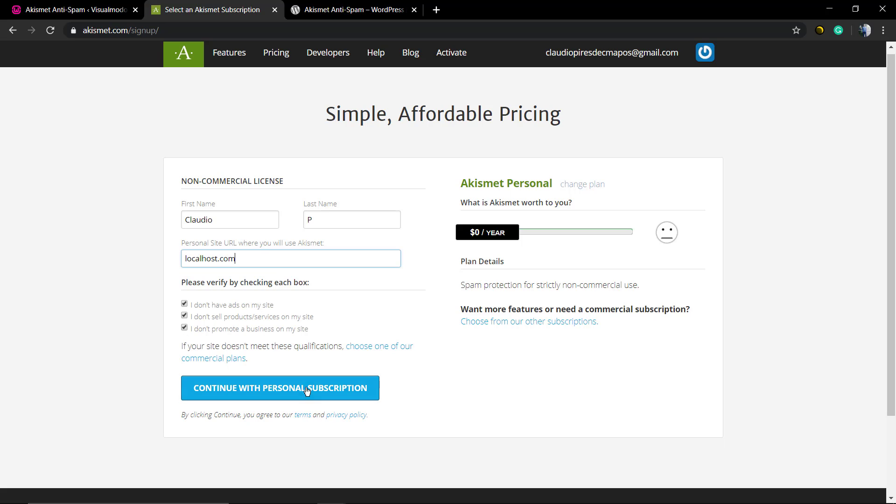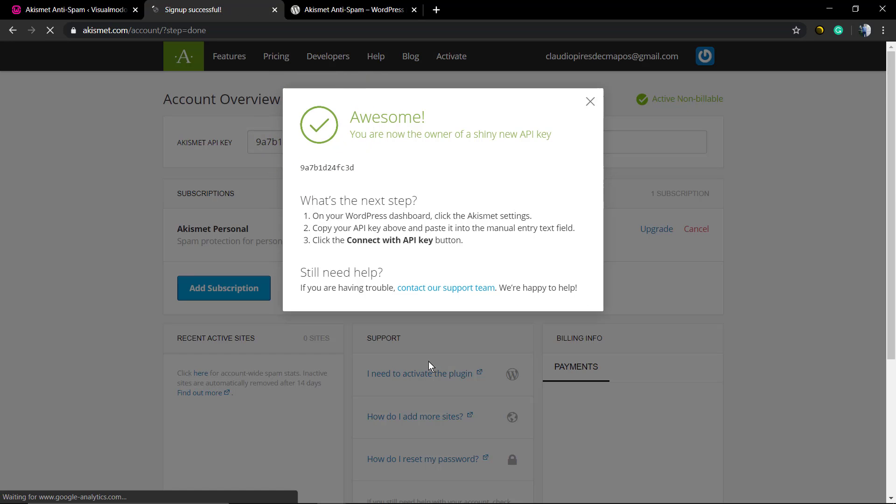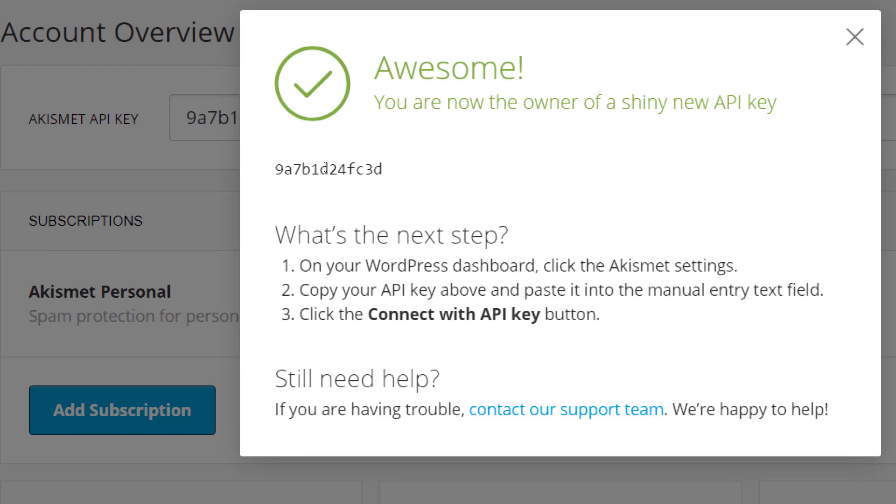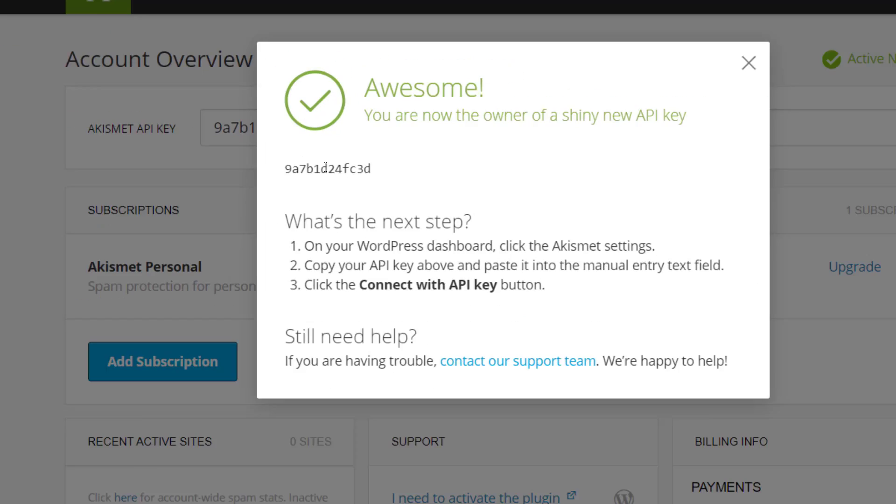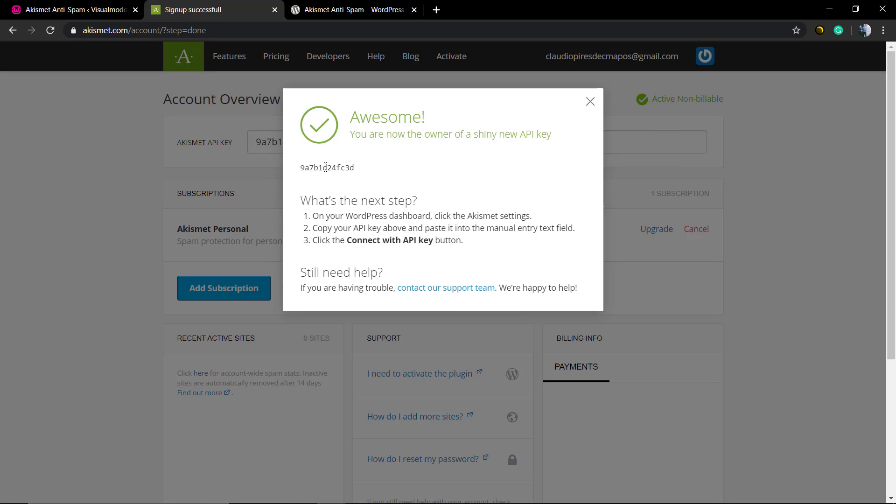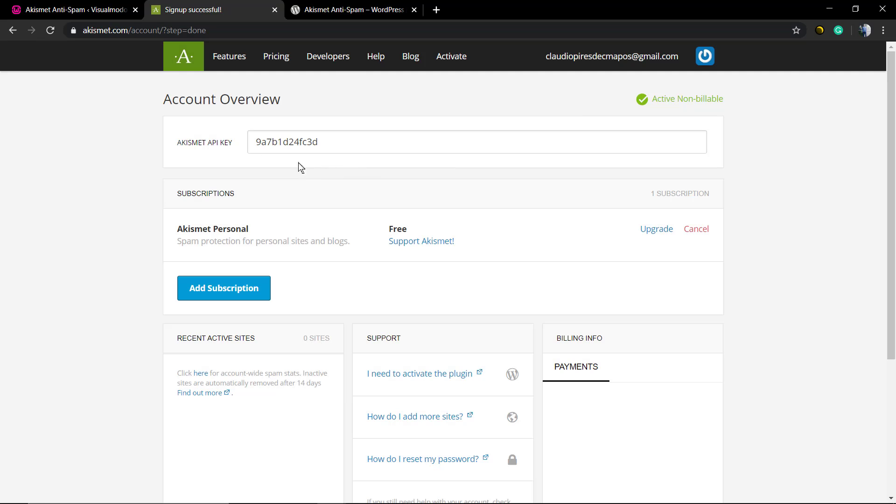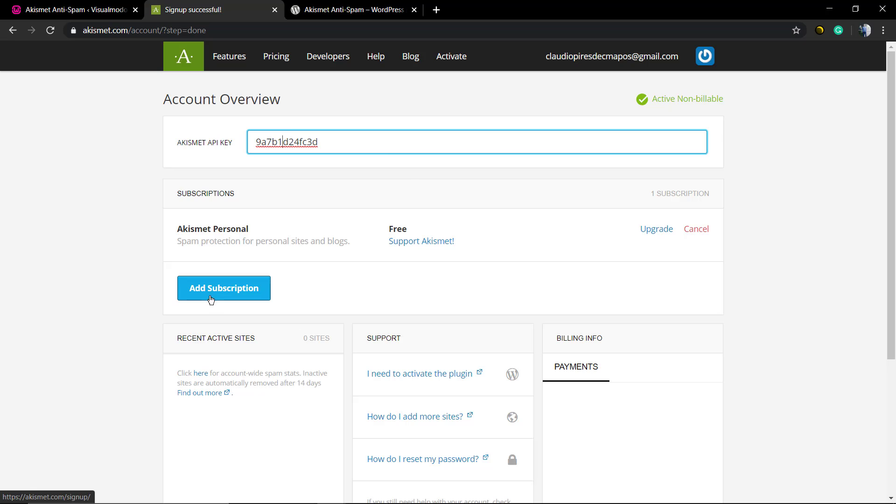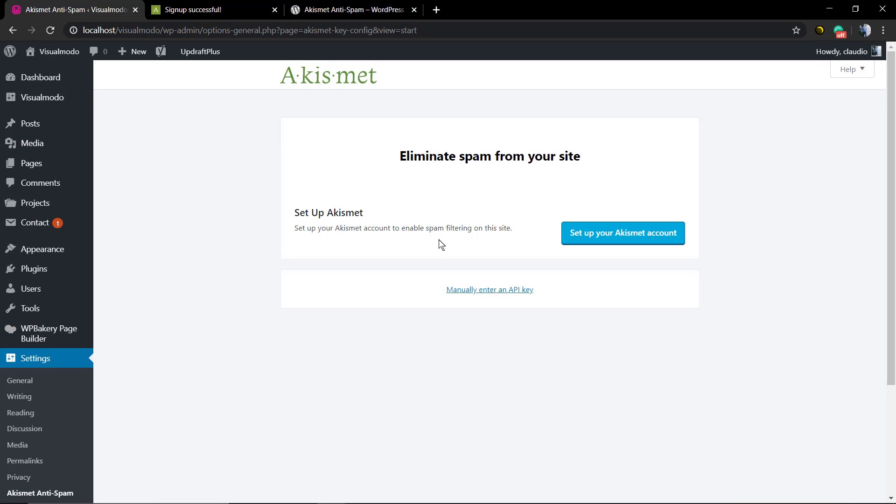Make sure that you add your website URL completely and the right one. I'm only on localhost, so I'm gonna type localhost.com. Awesome! You are now the owner of a shiny new API key. You can get this key and copy it. Every key is unique, so every site needs to have its own key. Now we're gonna go back to WordPress.